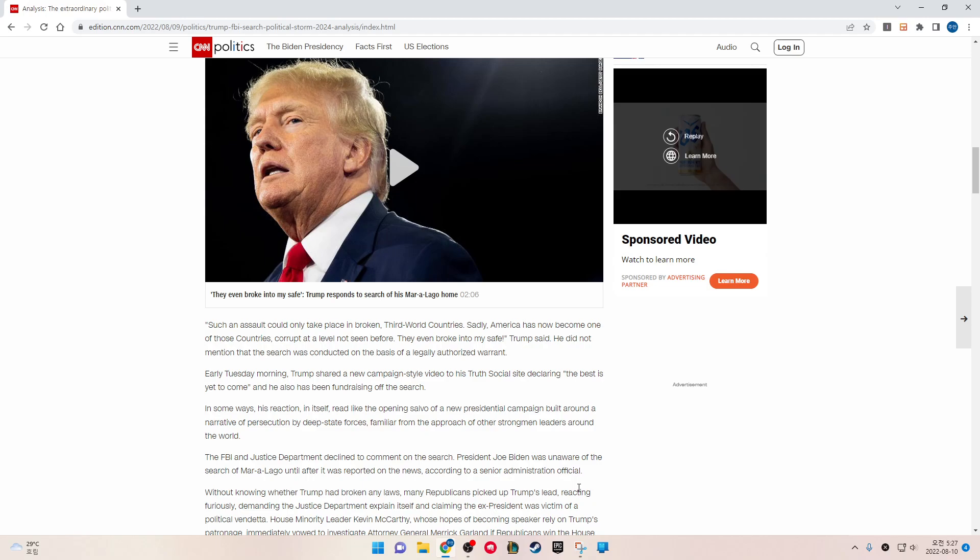He did not mention that the search was conducted on the basis of a legally authorized warrant. On Tuesday morning, Trump shared a new campaign-style video to his Truth Social site, declaring the best is yet to come. And he also has been fundraising off the search. In some ways, his reaction in itself reads like the opening salvo of a new presidential campaign built around the narrative of persecution by deep state forces familiar from the approach of other strongman leaders around the world.